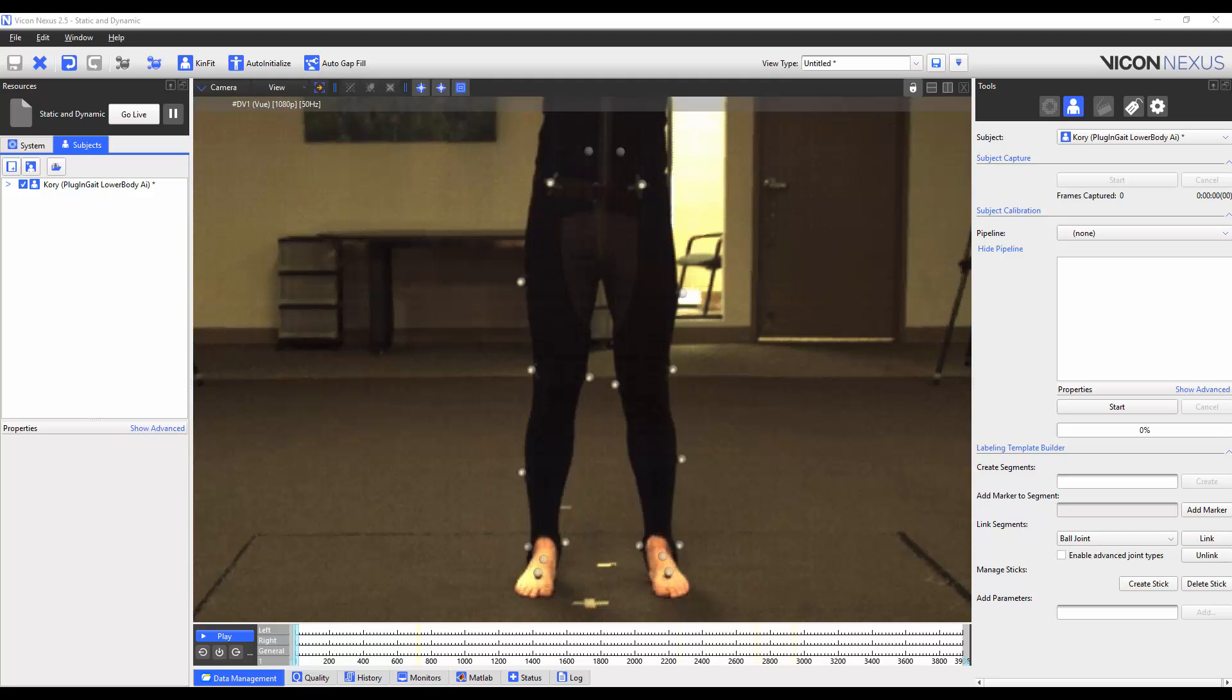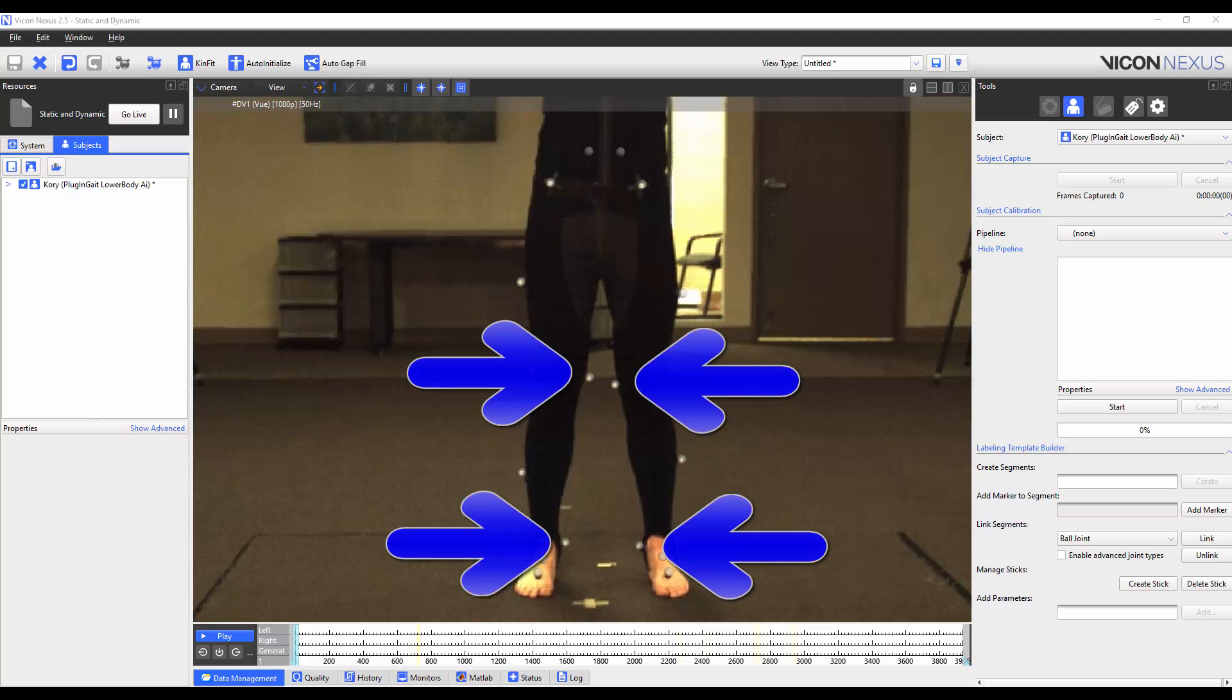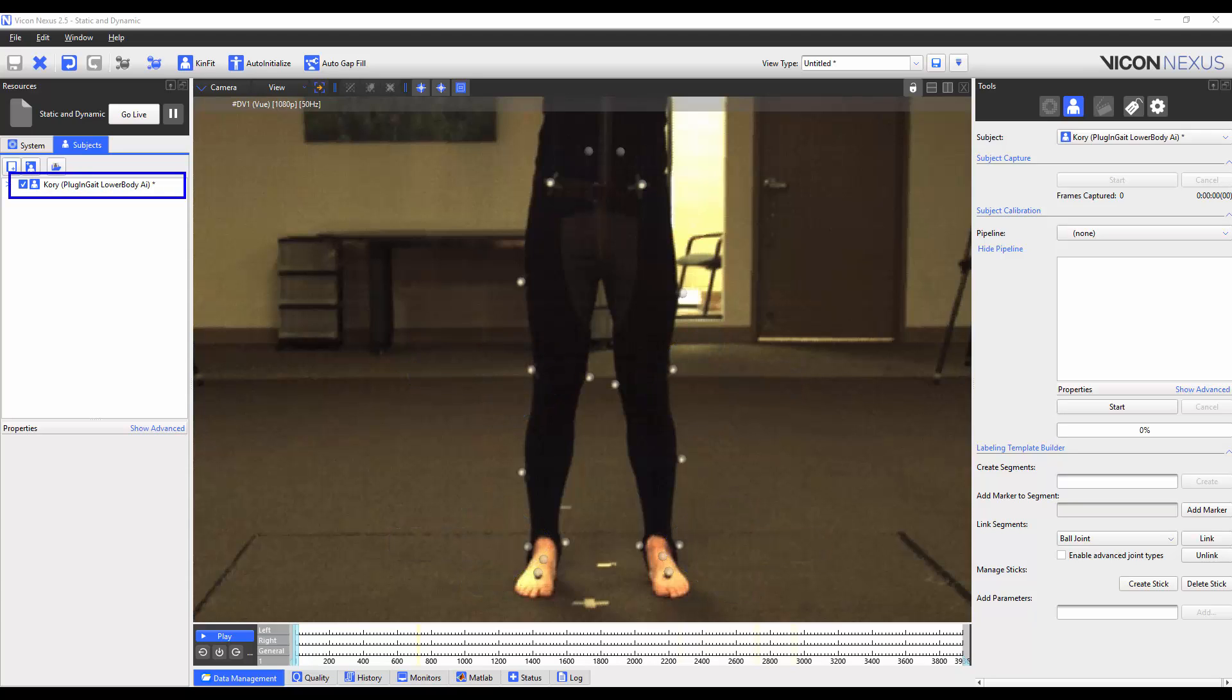Welcome to the Nexus 2 help guide. In this video we're going to show you how to add extra markers to a plug-and-gate model. We'll be adding medial ankle and knee markers to the plug-and-gate lower body model. You can use the same principles in this video to add more markers such as marker clusters to other plug-and-gate models as well, such as the full-body plug-and-gate model.